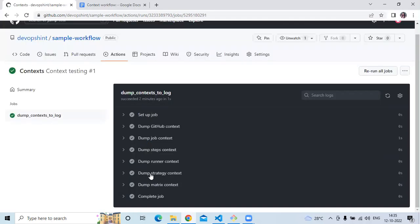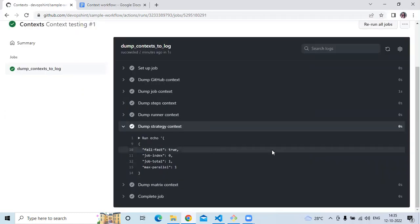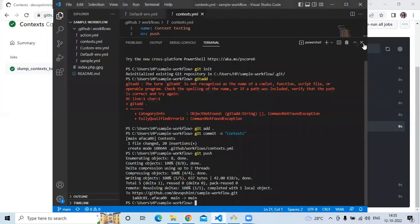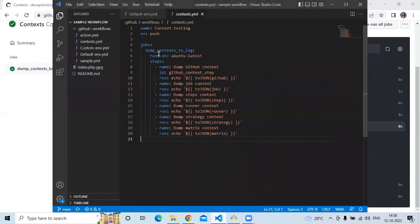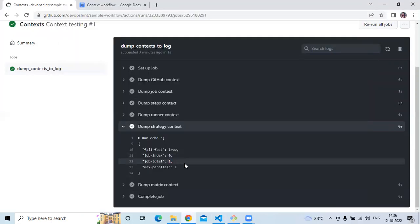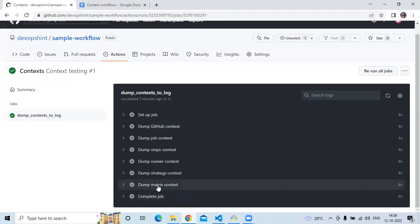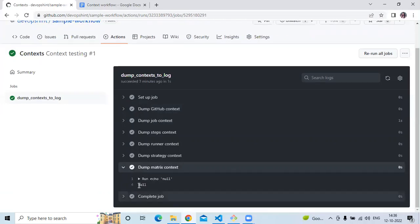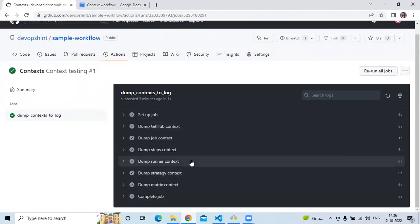Then after that, strategy context. In strategy context, you can see max parallel is two, then job index zero, job total one. In our workflow there is only one job, so that's why the job total is one. Then last is matrix context — in matrix context the value is null.